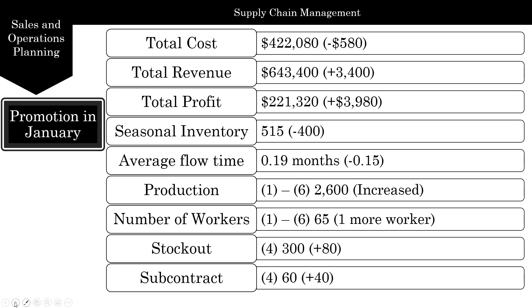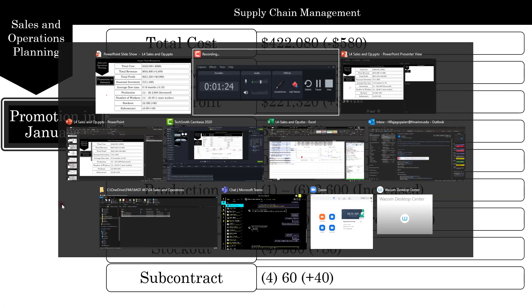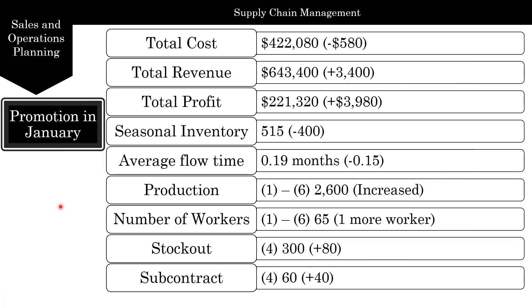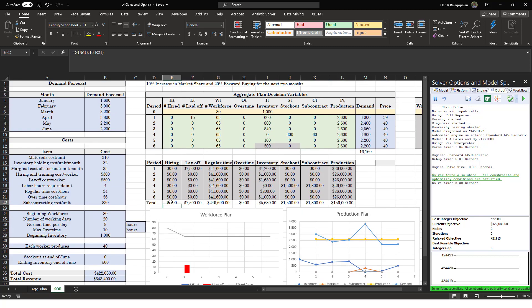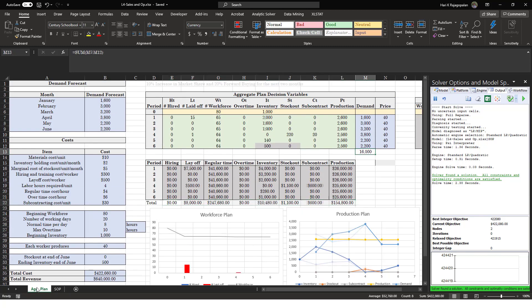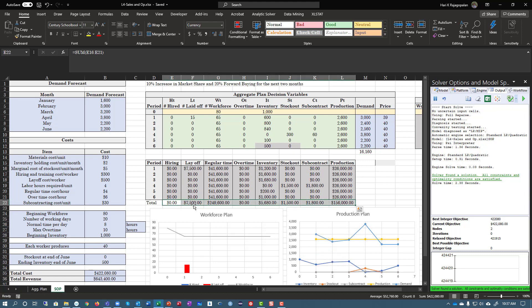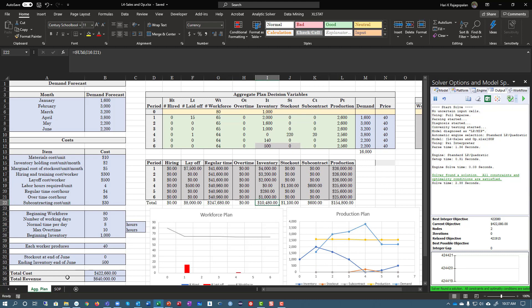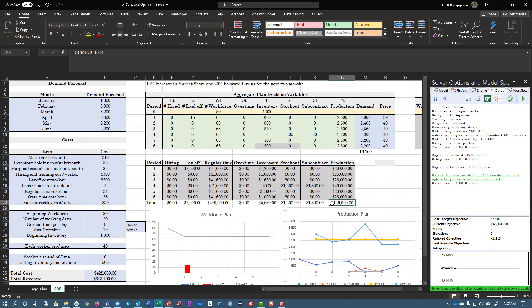Going back to Excel, you can also compare total costs for each scenario side by side. For example, layoff costs dropped from $8,000 to $7,500, regular time went up, but inventory costs dropped dramatically. You can compare each cost component to see which went up and which went down, and even create a graph to present that comparison. That's another useful option when analyzing your promotion scenarios.